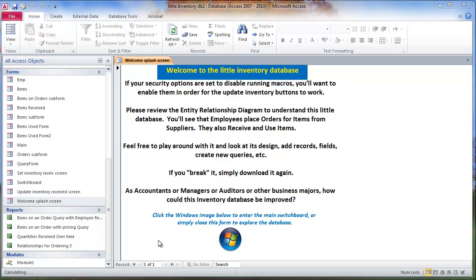In this video I thought I would show you how you might create an accounts payable type statement. And so I'll create a query and a form and a report using this little inventory database that's on the O drive.